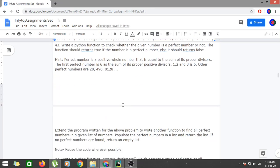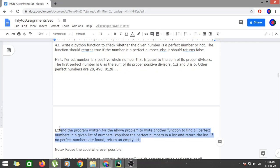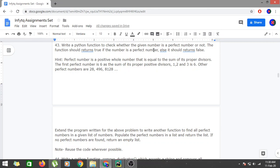There is also an extension to the program where we provide a list of numbers and return only those numbers from the list which are perfect; otherwise we return an empty list. We'll get to this section later. First, let's solve the case where we provide a particular number and check whether it is perfect or not.